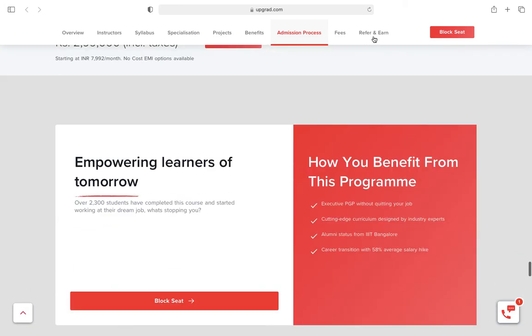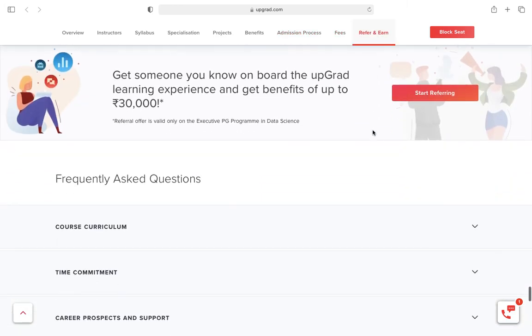There is an option of refer and earn. For this course, it's 30,000. For MBA, it's 50,000. So if you refer anybody, you get this money.